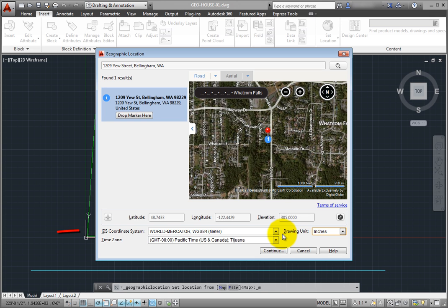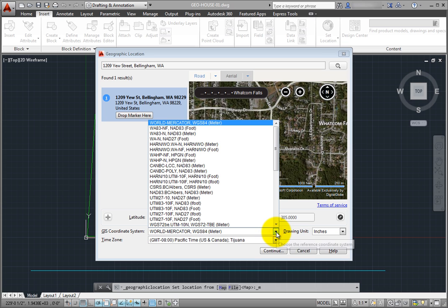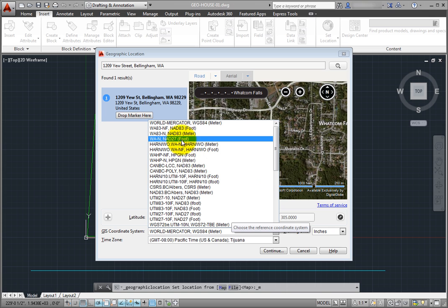Note that the program assigns World Mercator as the default coordinate system. You can also expand the GIS coordinate system drop-down and choose from a library of coordinate systems. This is important since the coordinate system defines the scale of the map. I'll choose WAN NAD 27 foot.